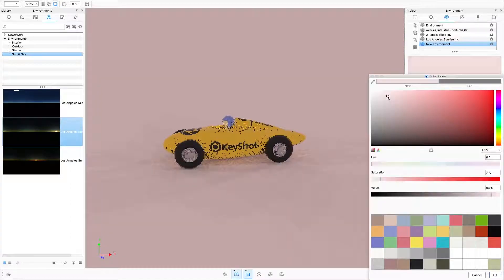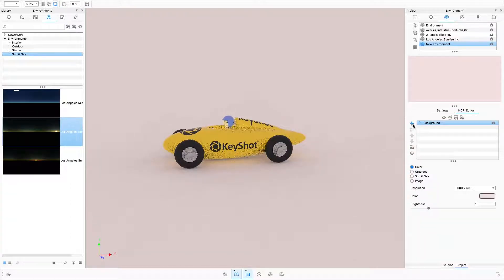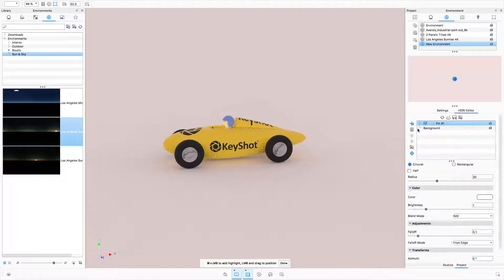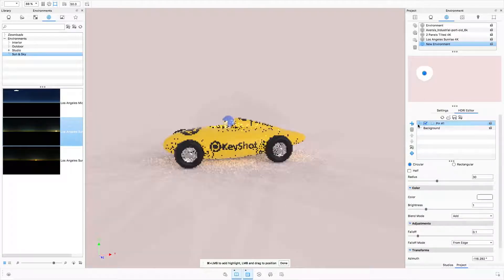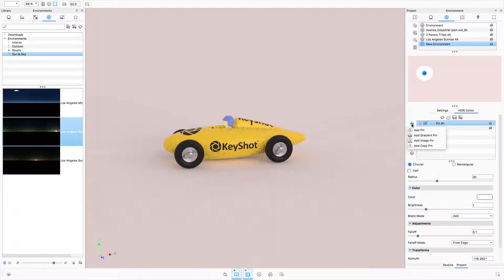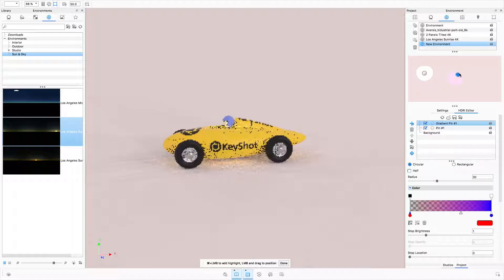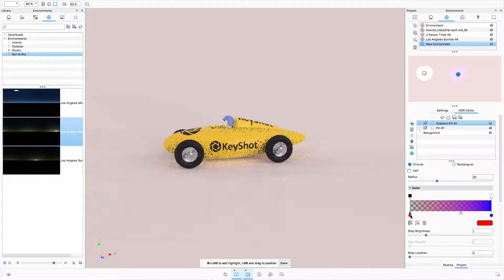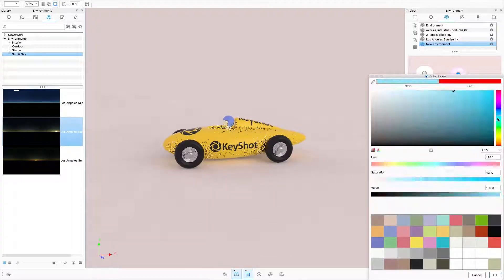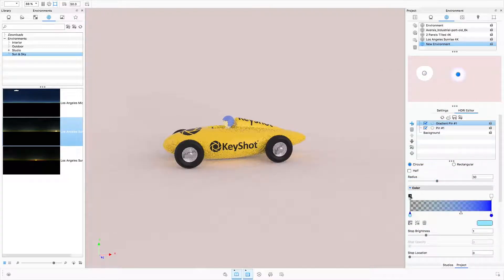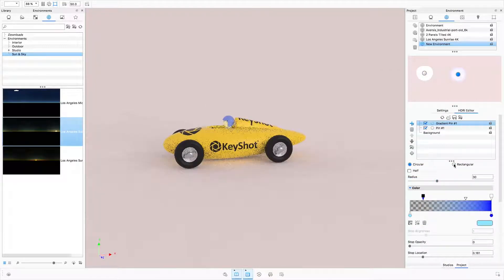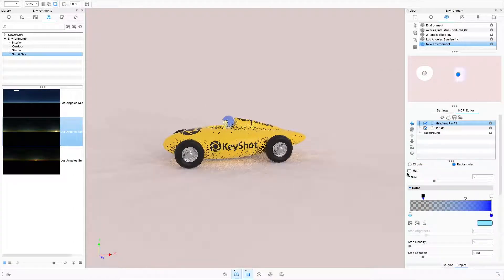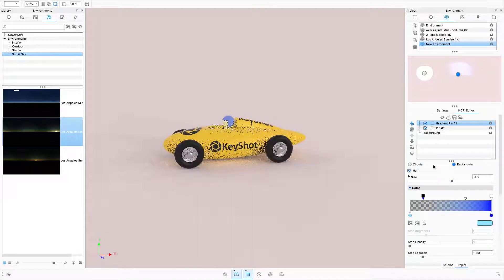After selecting a background color, you may add pins using buttons that should be familiar to KeyShot 6 users. It's worth mentioning the new gradient pin option. It's a highly versatile pin offering control over color stops as well as opacity stops. The circular, rectangular, and half pin options are still available for all pin types.